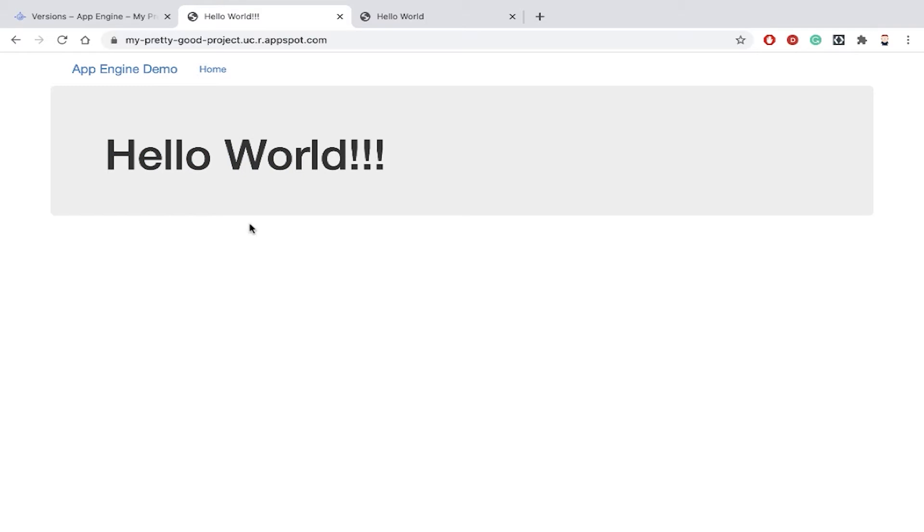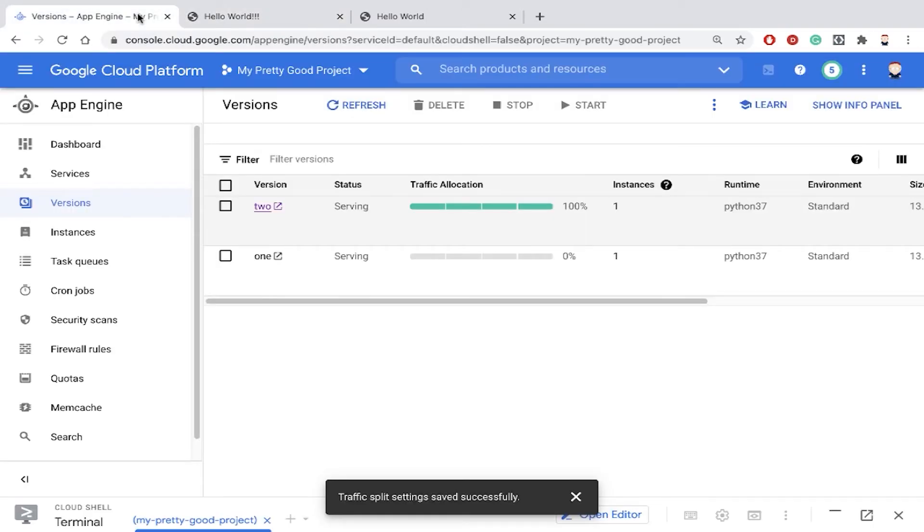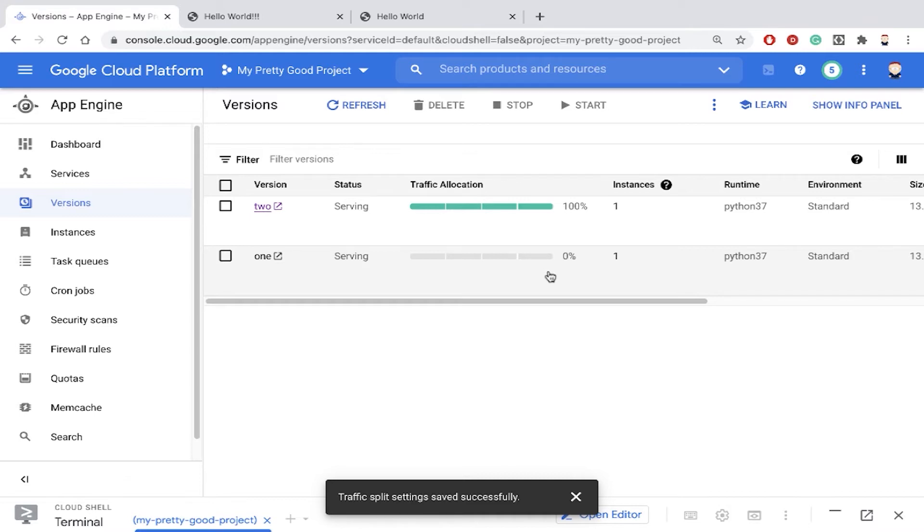Now we're not really sure which version is better so we can use A-B testing to help us sort that out. So with A-B testing you can run two different versions of a program at the same time and then give some people one version and other people the other version. And then you can gather feedback and decide which one is better.